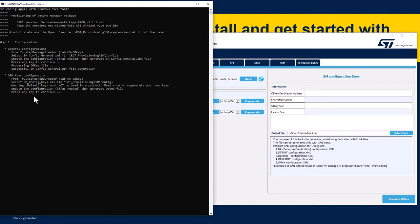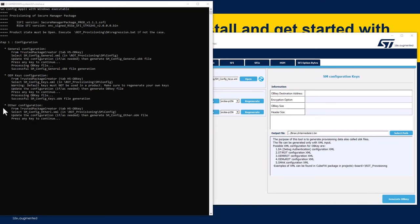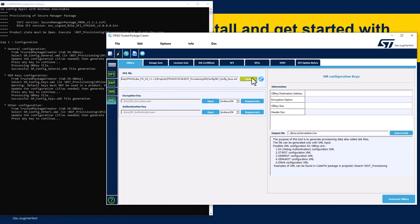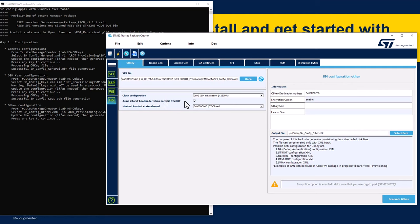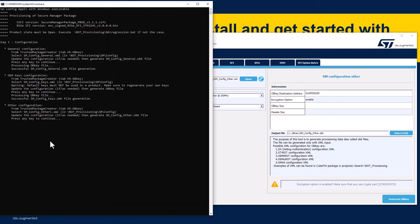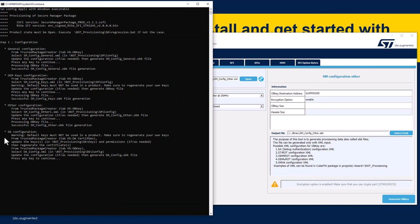The next configuration step is the other configuration. Open the smconfig.other file and you have additional options: on-clock configuration, jump to bootloader if no valid STU ROT, minimal product state, and so on. No changes — back to the script and continue. Next is the debug authentication configuration. Debug authentication will be covered in a dedicated presentation in part 5, so we'll skip the details for now and continue with the default configured keys and certificates.